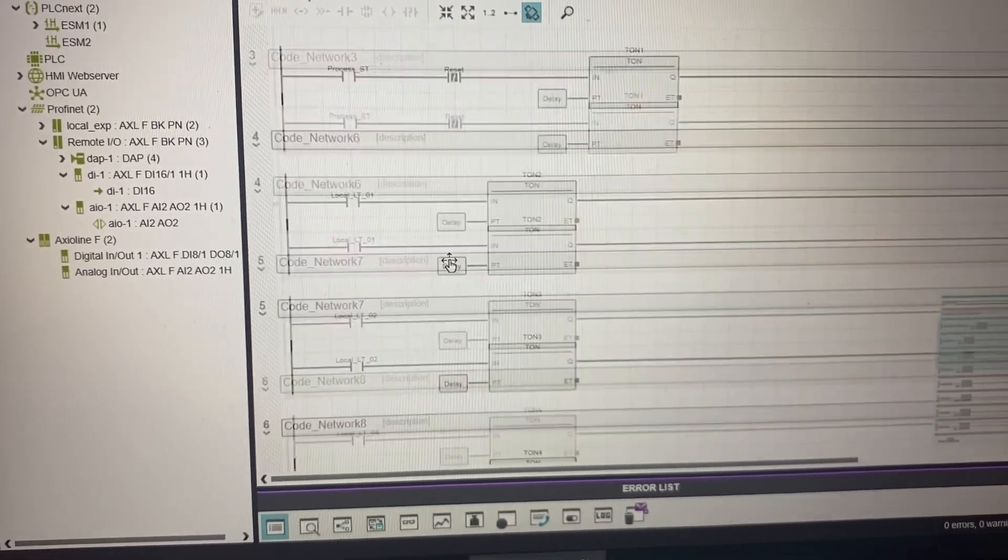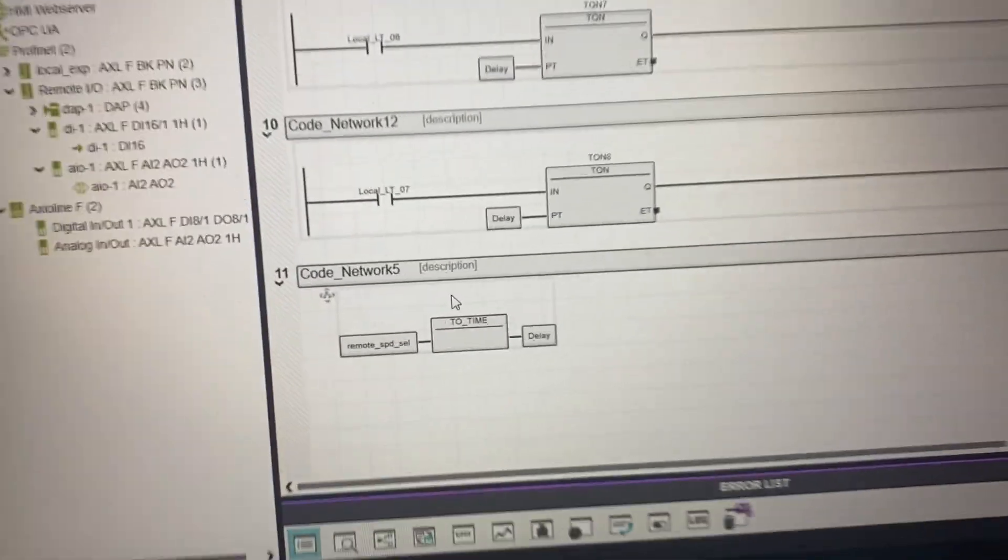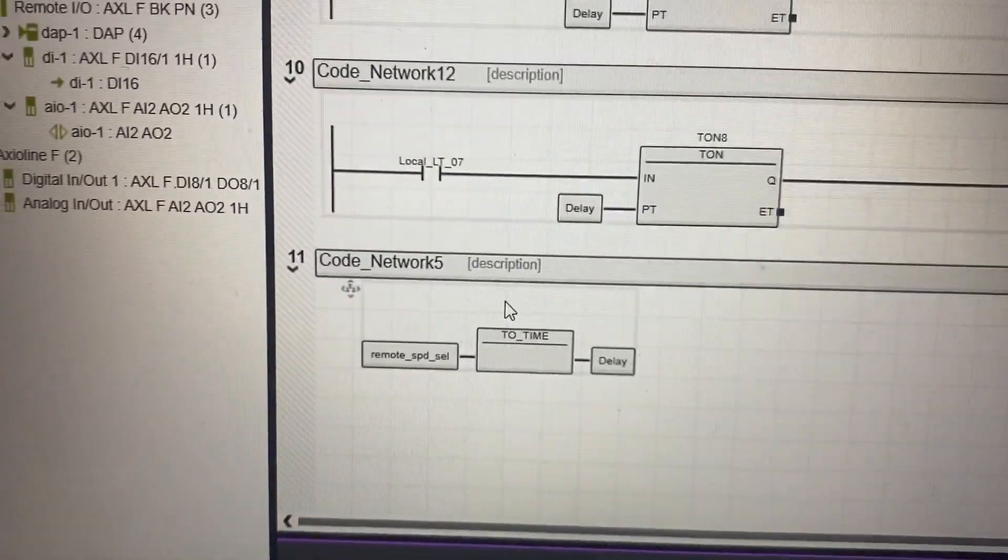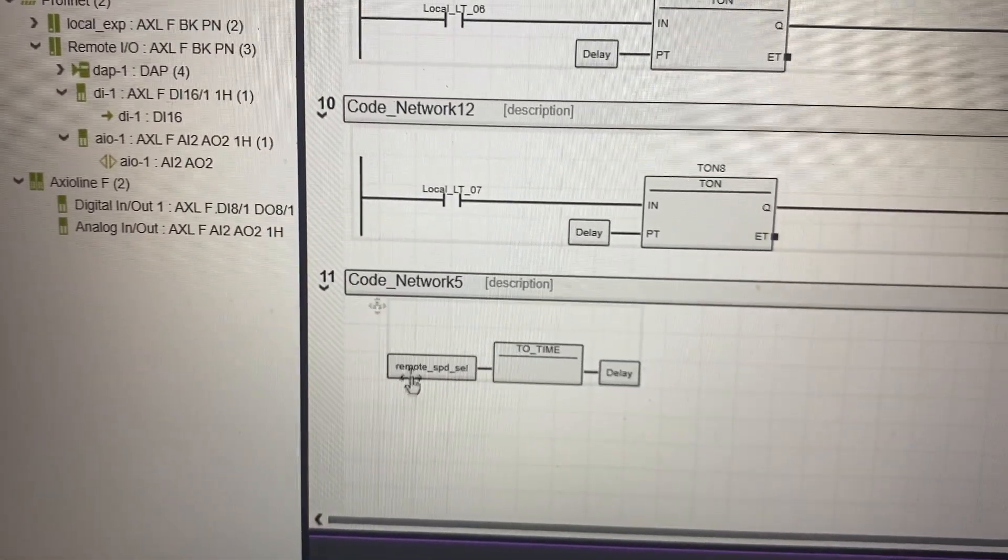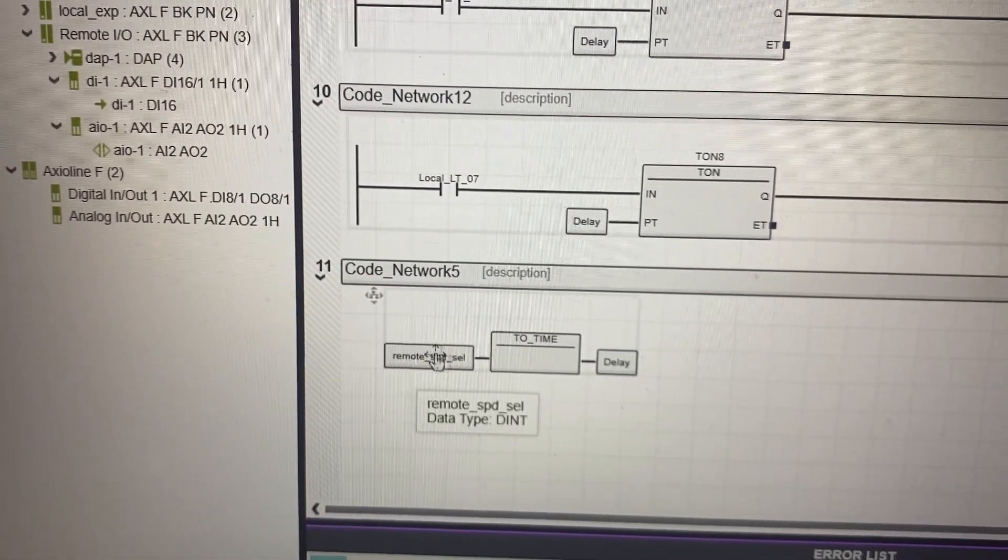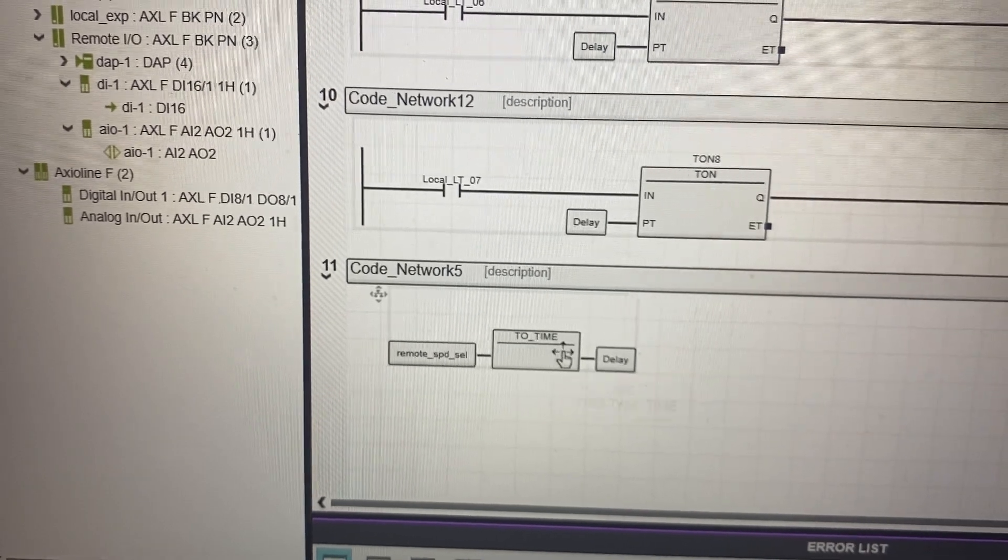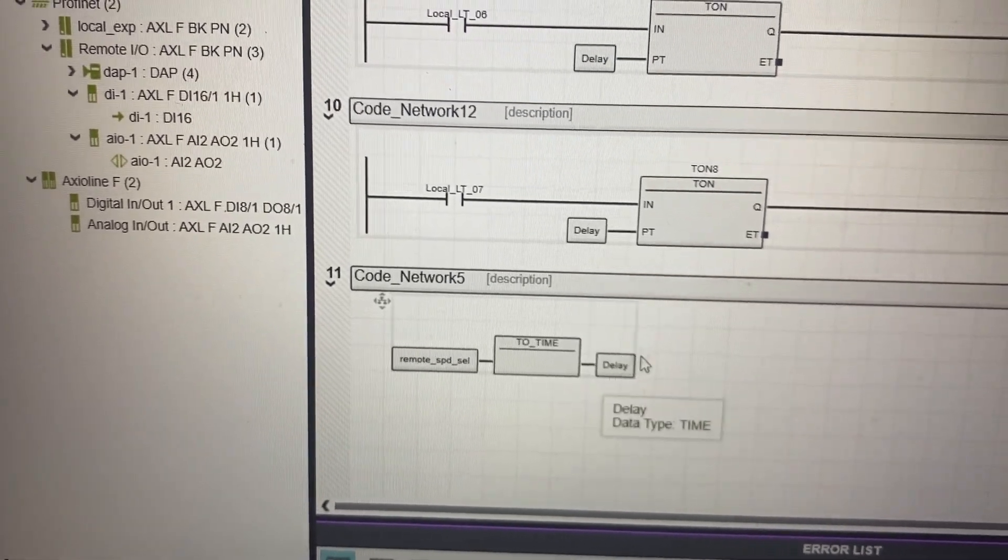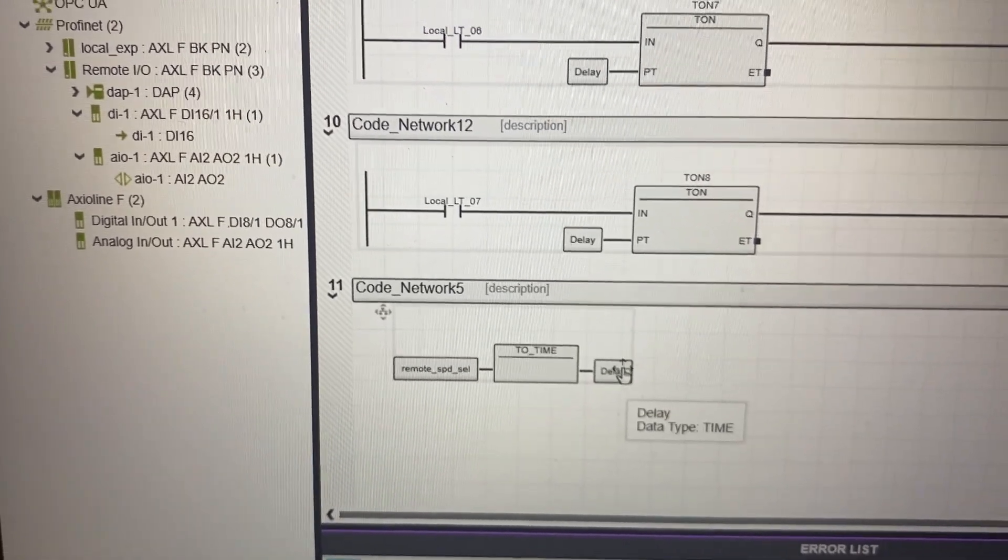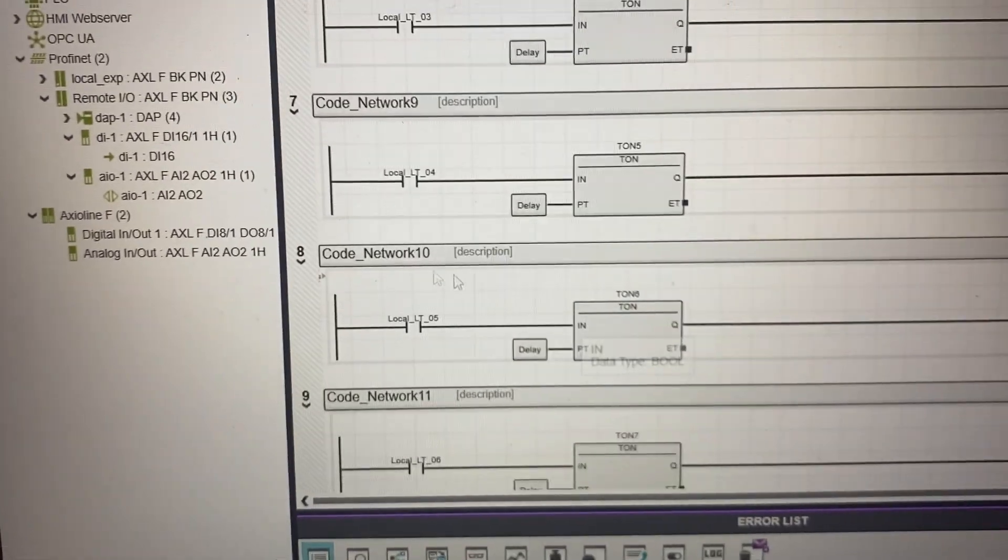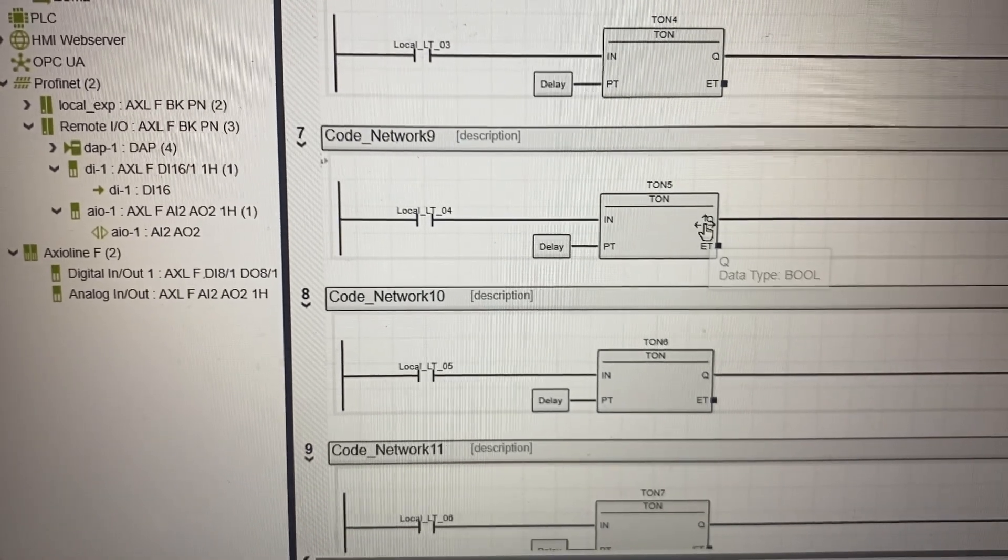Also we had this - this transforms the input from the potentiometer or the switch into a time variable and then puts it in the delay, which is the input for the time delay.